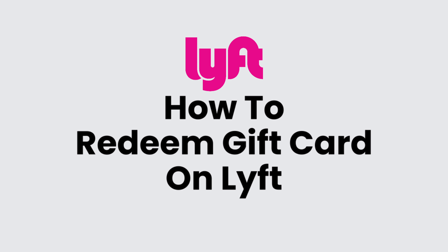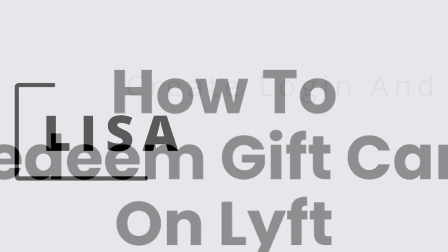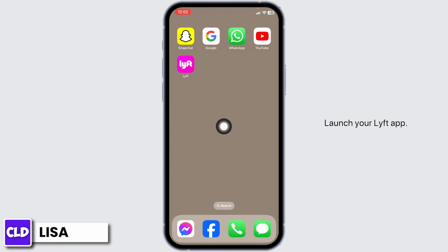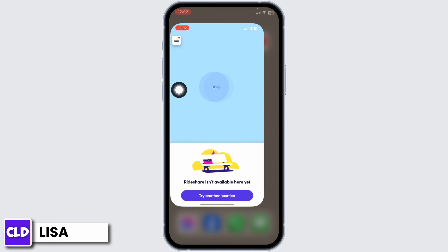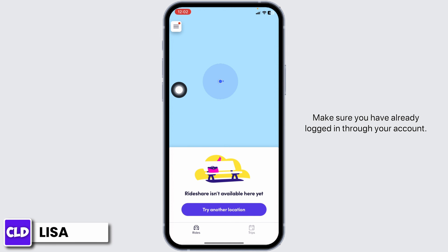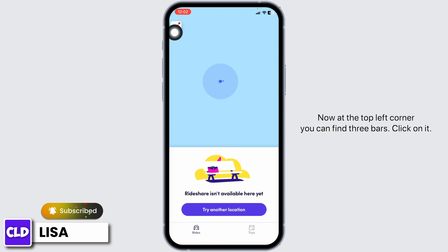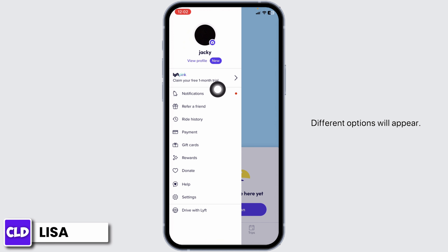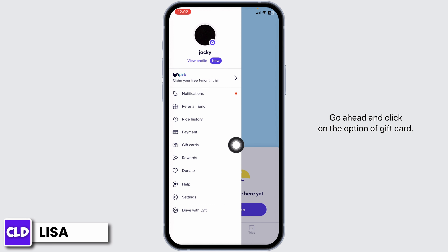How to redeem a gift card on Lyft. Hello everyone, this is Lisa from Create Login and Delete. Now let's get started. Launch your Lyft app and make sure you have already logged into your account. At the top left corner you can find three bars — click on it and different options will appear.